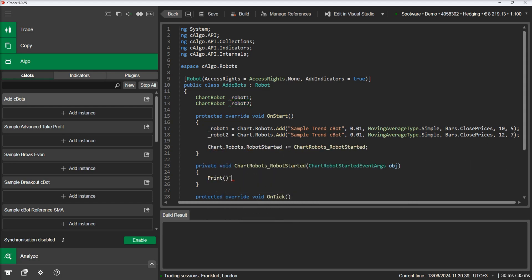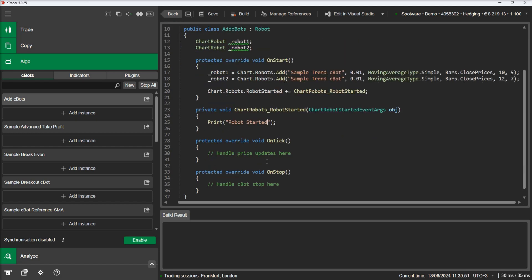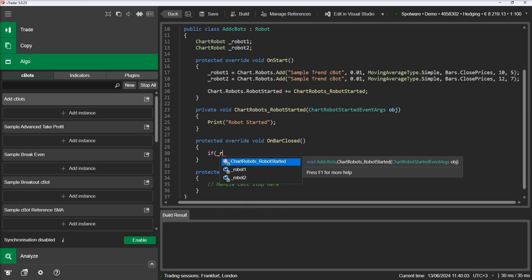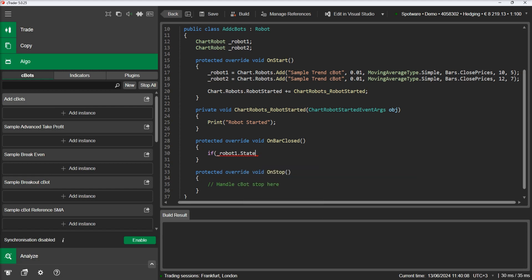We will write some logic inside the onBar method to start the first robot when the bar changes and then stop it and start the second robot on the next bar.